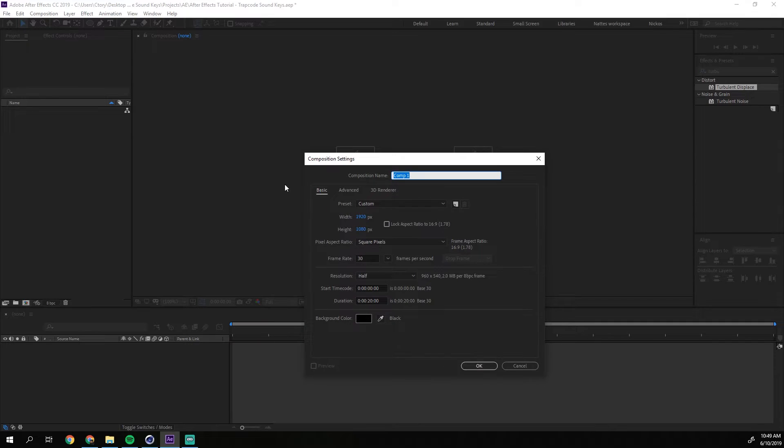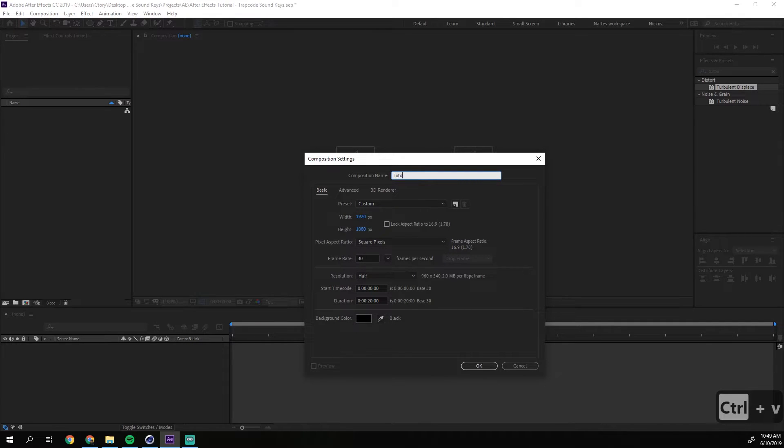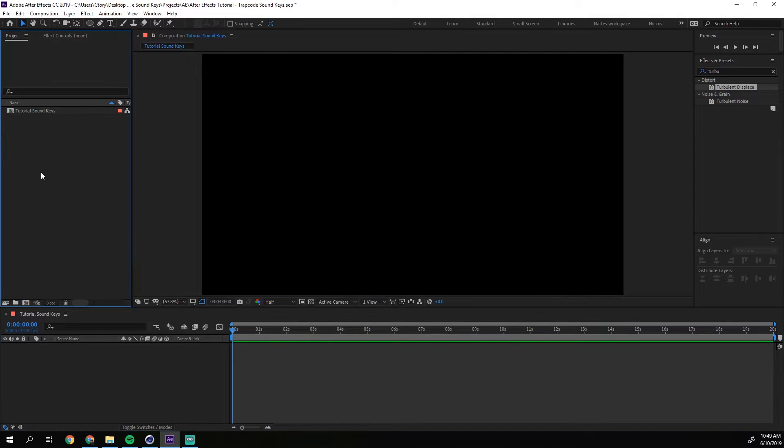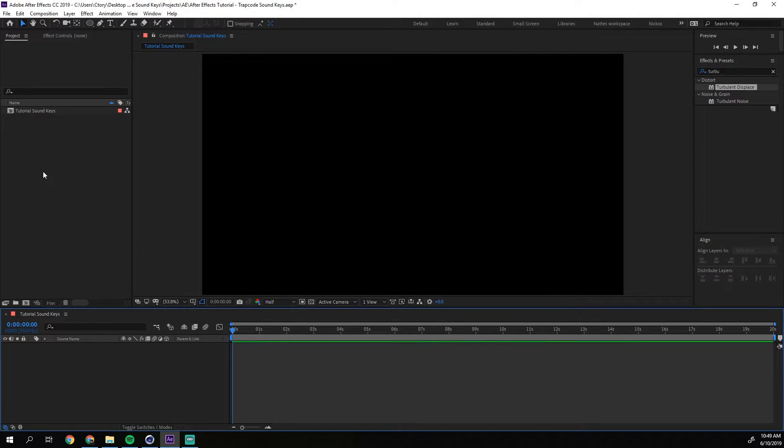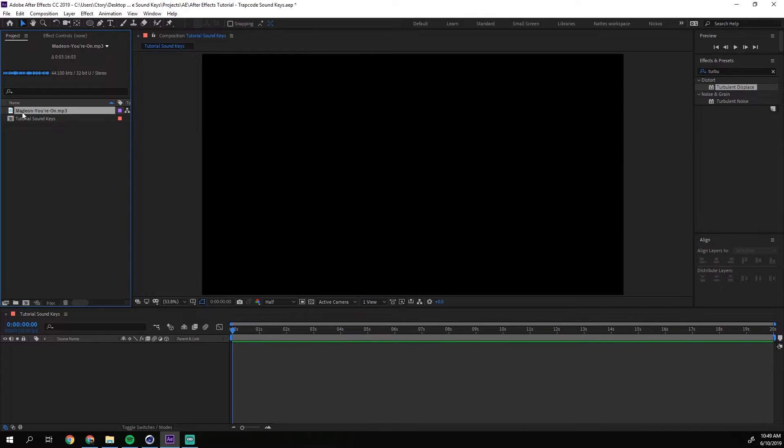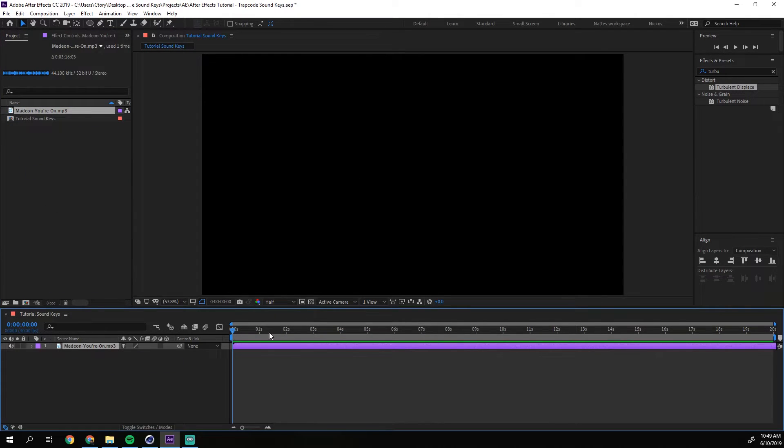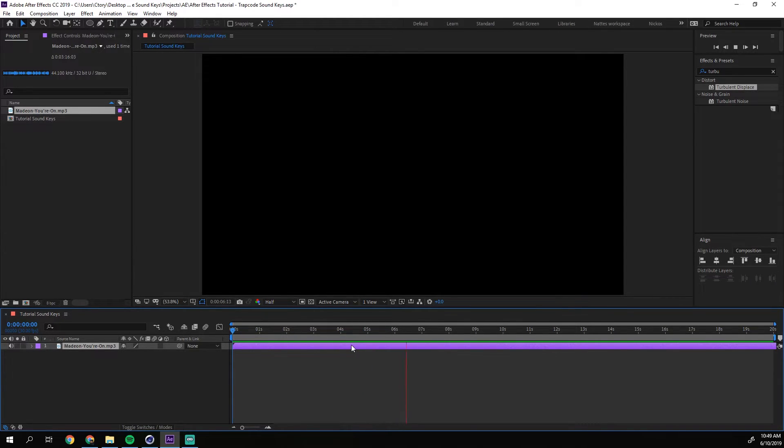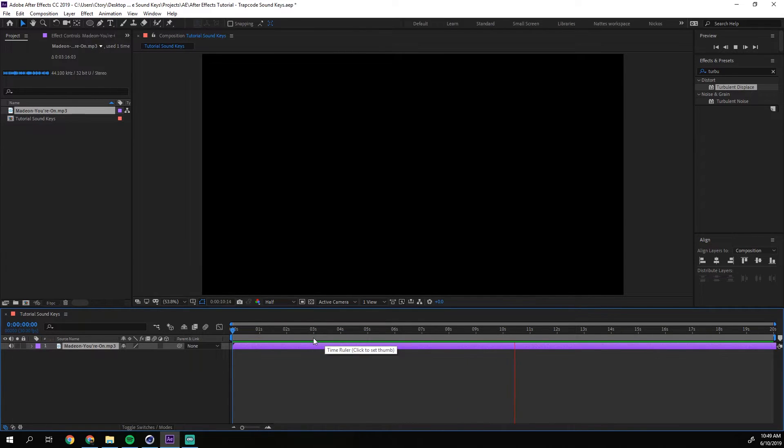So I am going to create a new composition. I will just call this tutorial sound keys, 30 frames, 1920 by 1080. This is okay. So I am going to import, start by importing a song. I have one here. And I am going to drag it to my timeline. And here is the song, I will just preview it for you. So that's the song.